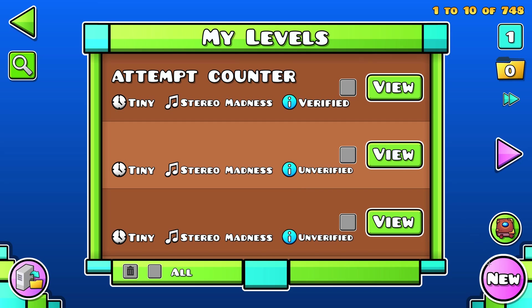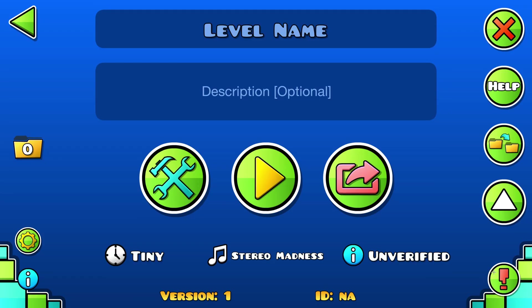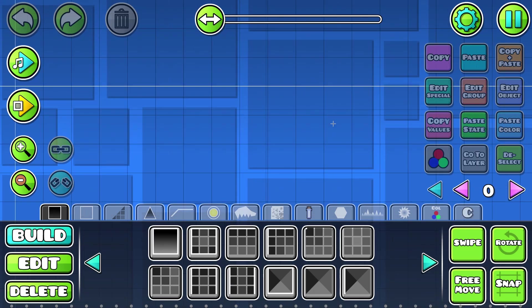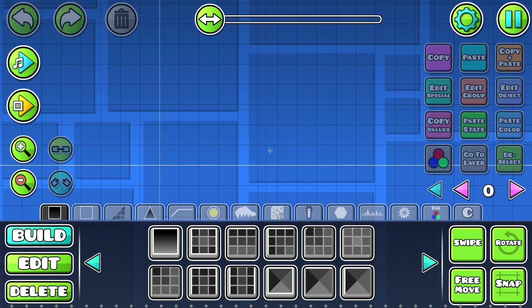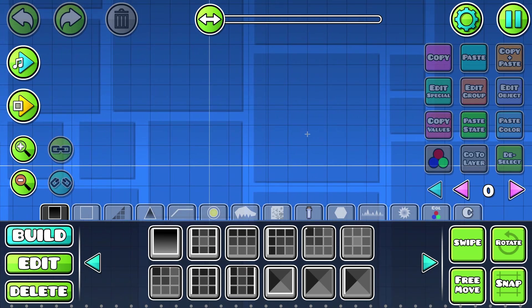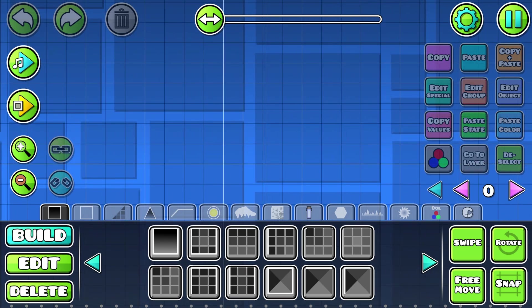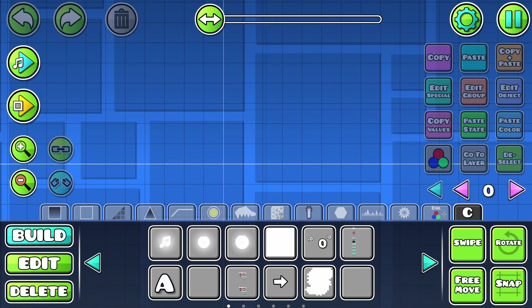Hello, I'm gonna show you how to make a custom attempt counter. First of all, make a new level. We're only gonna need three triggers for this.